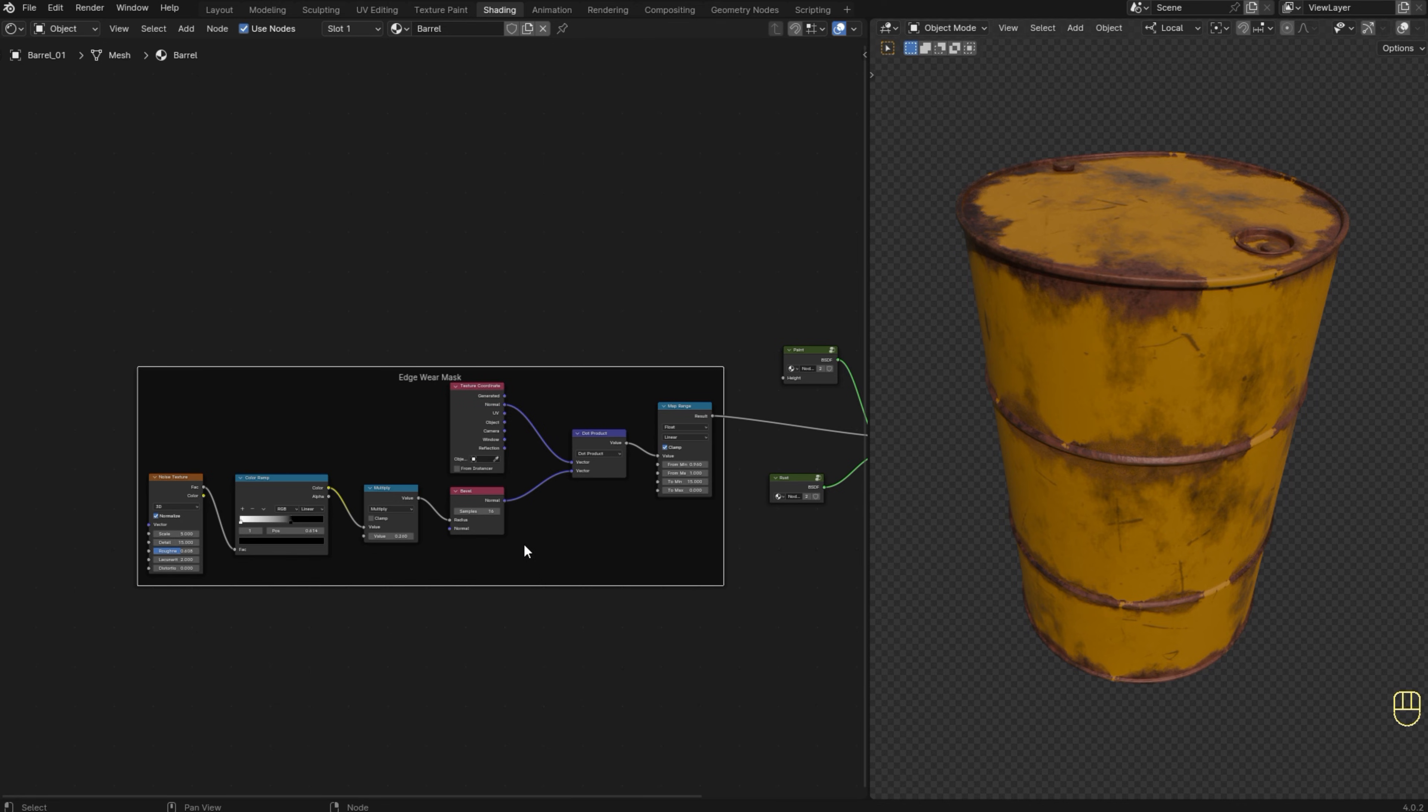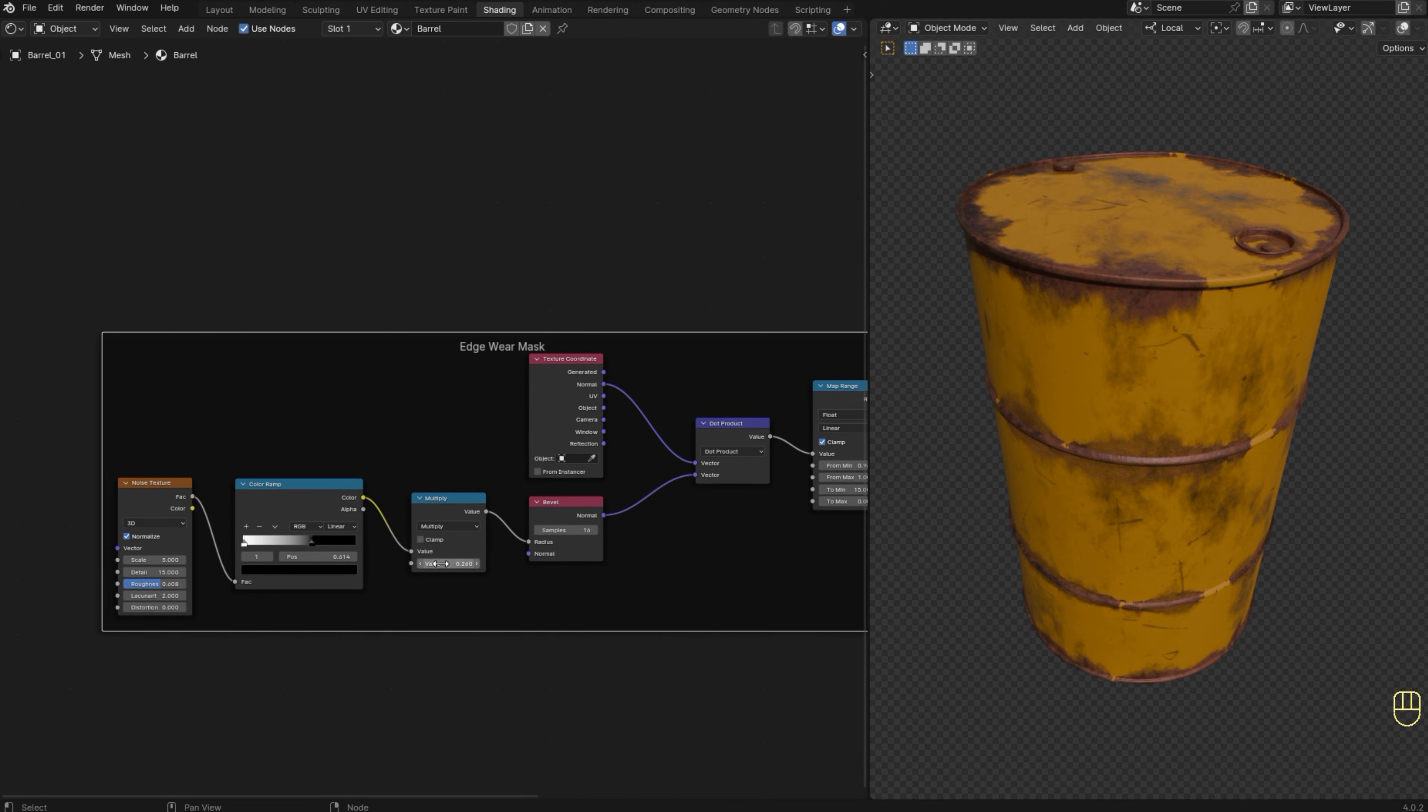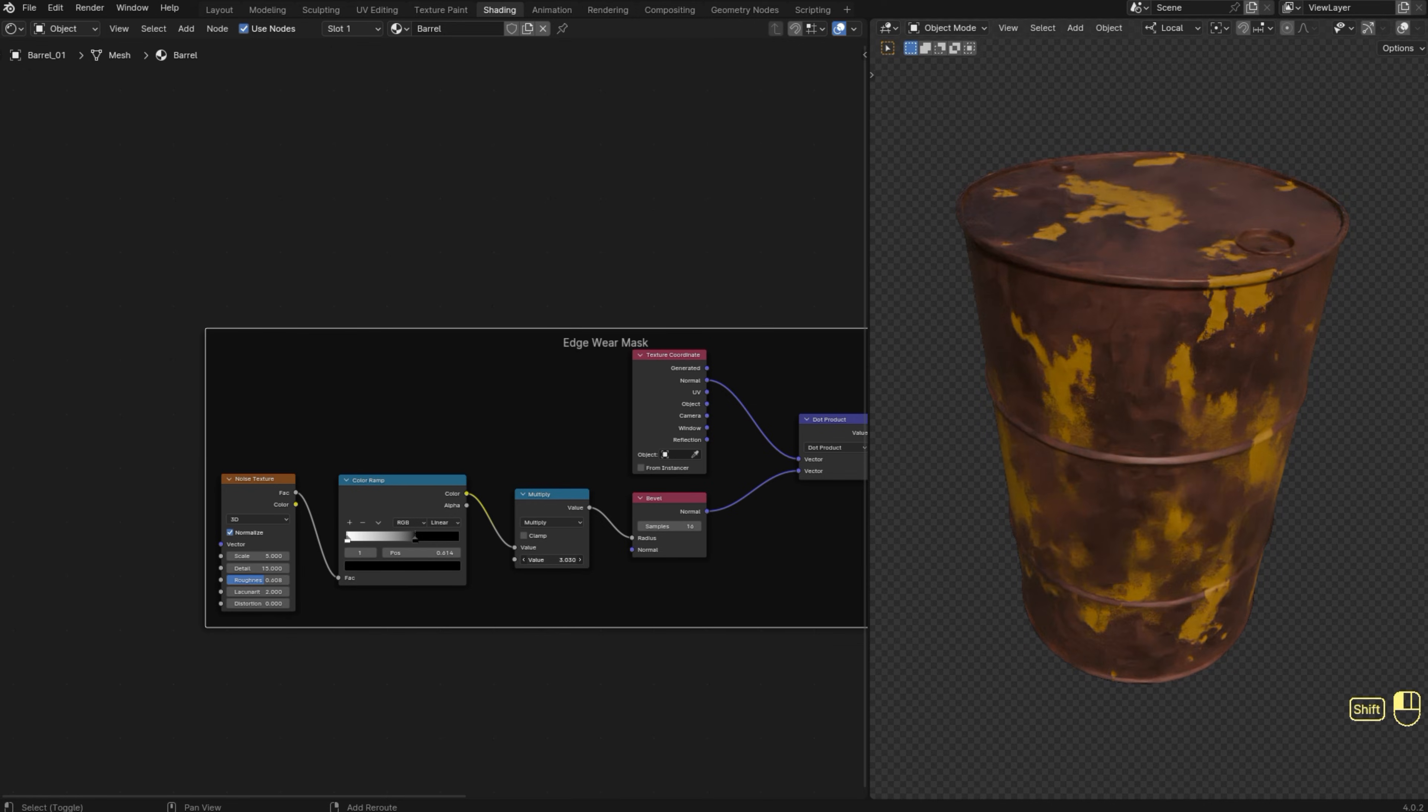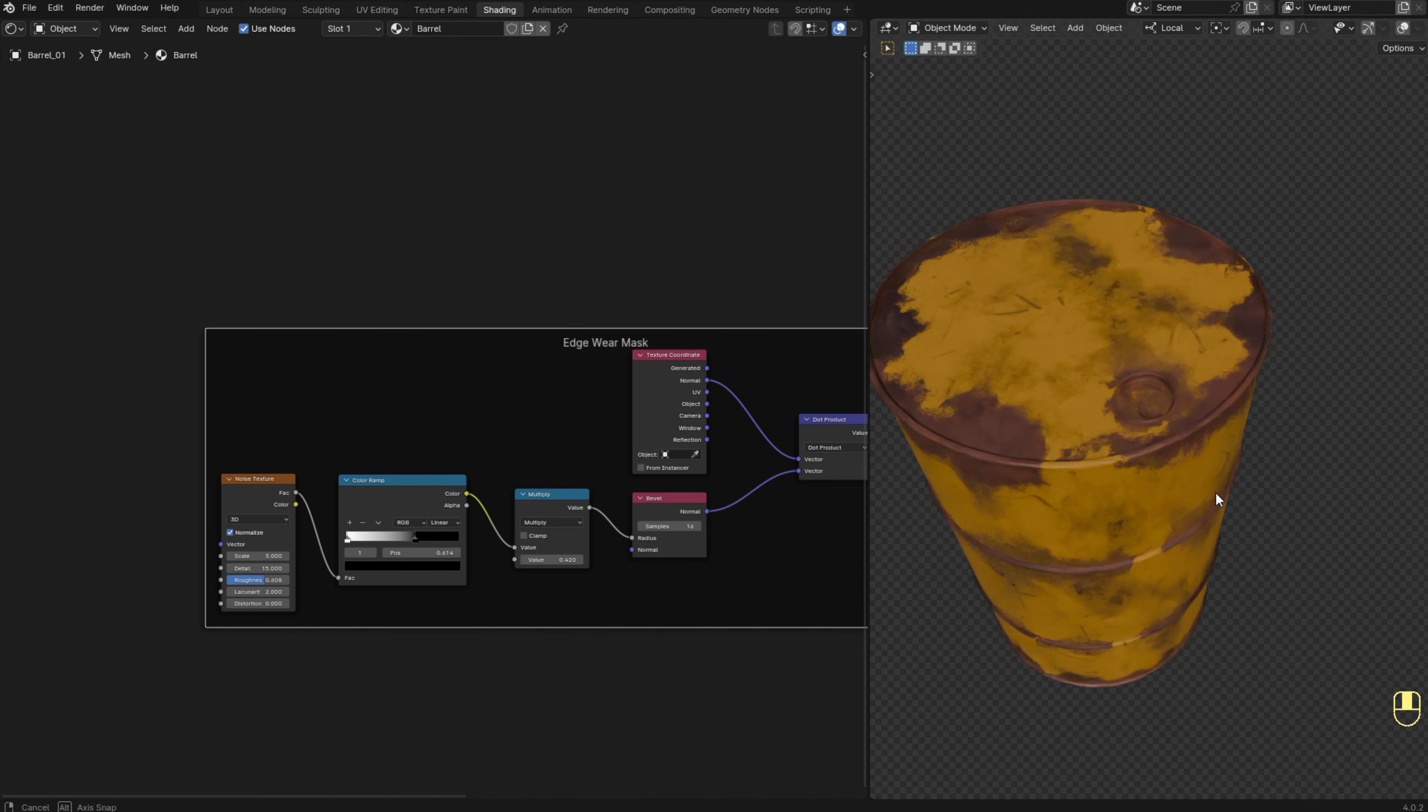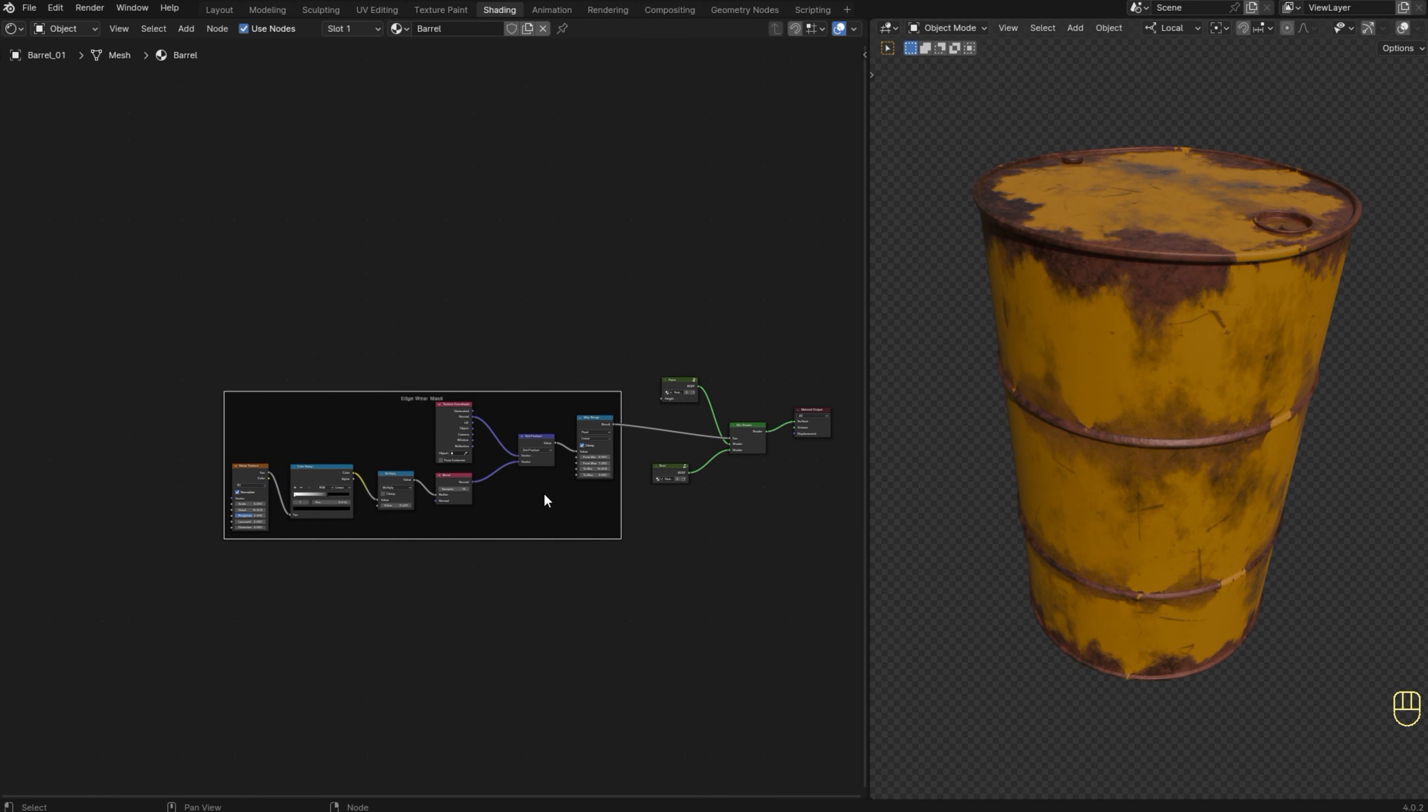Of course, there are other ways to create edgewear in Blender, but this method is actually my favorite. One last thing, it's important to mention that this setup works only in Cycles. And if you enjoyed the video, consider subscribing to the channel because I'm always posting videos like this. Thanks for watching and see you in the next video.